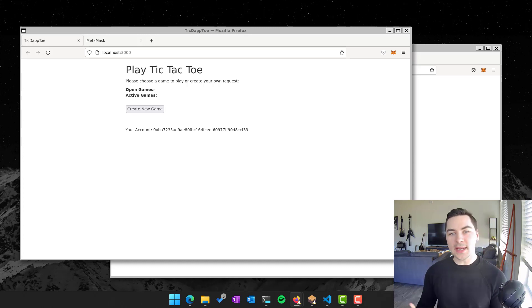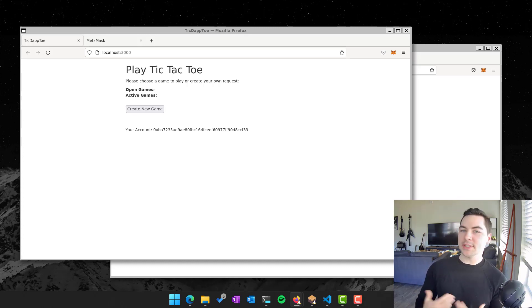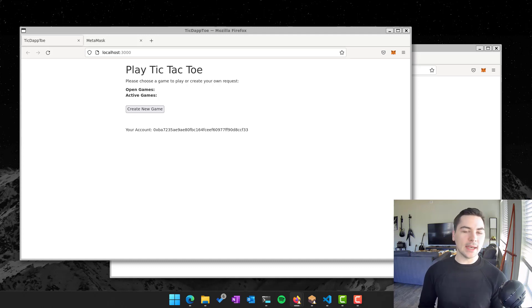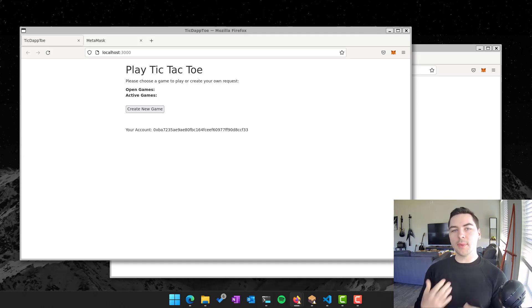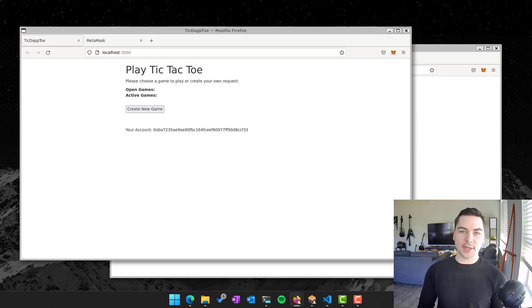So what exactly is a Web3 app or a decentralized app or DApp? It is a way that you can run basically a new form of app where the storage or the way that you're interacting with it isn't in a centralized manner.